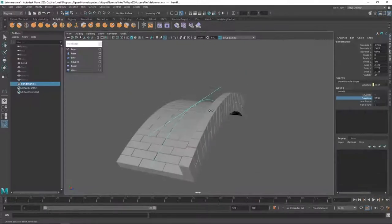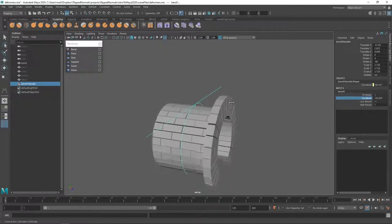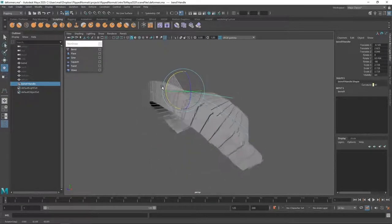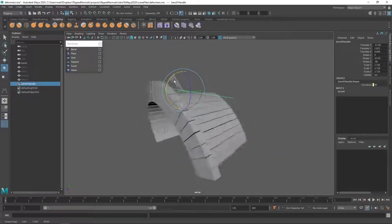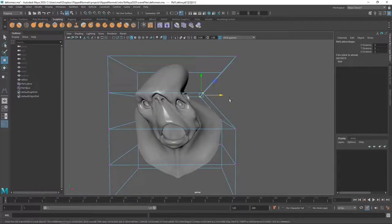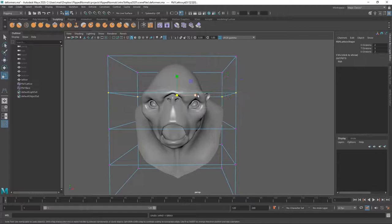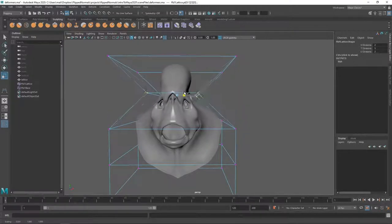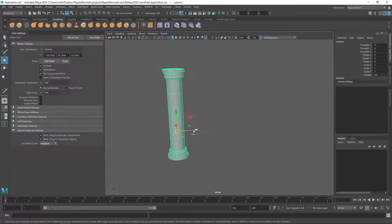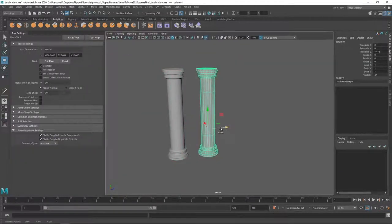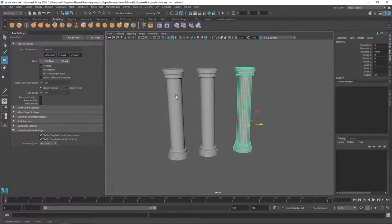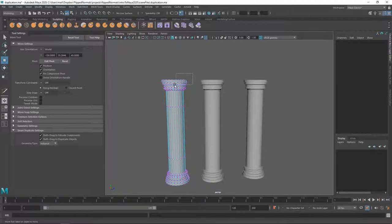This is where we learn where all the tools are, where all the features are, and how Maya works from a more theoretical point of view. And then in the second part we're going through making this old Greek Spartan style helmet.